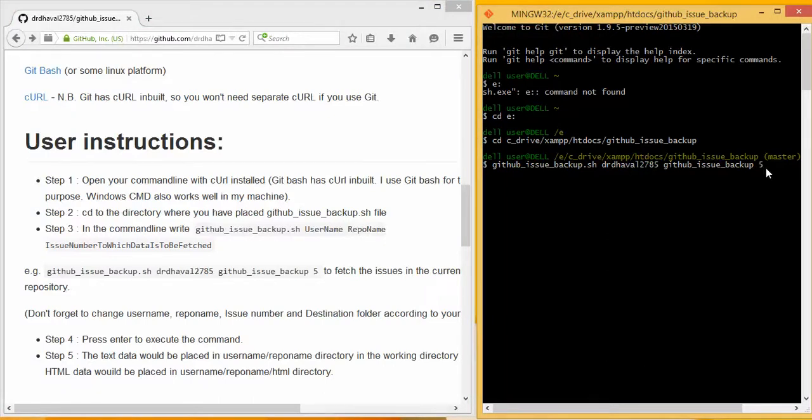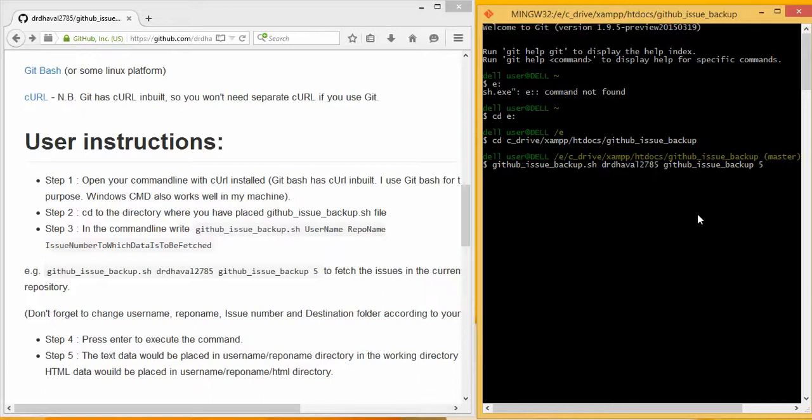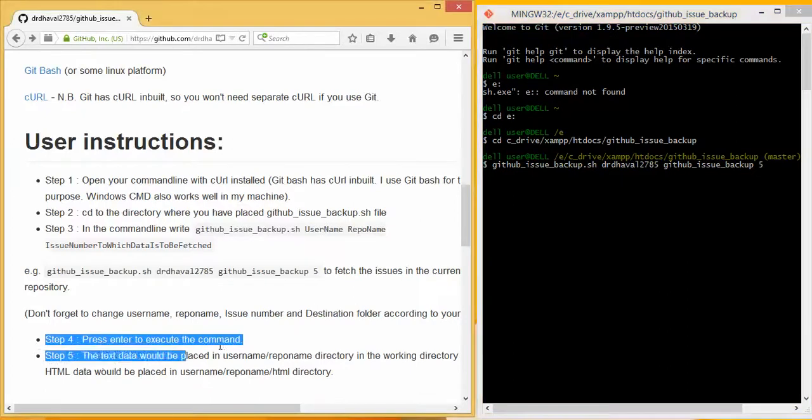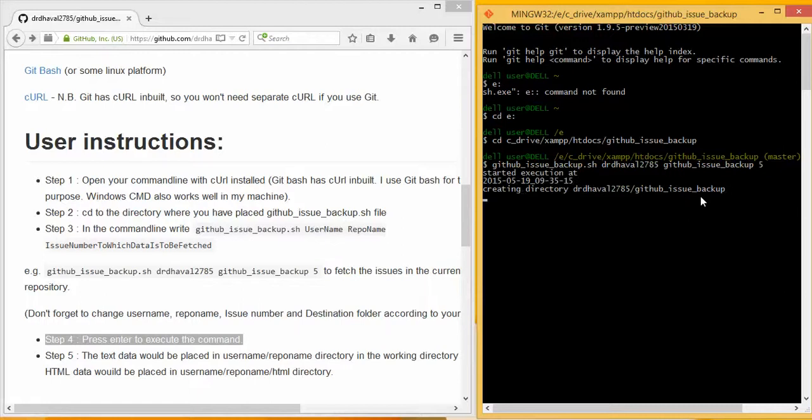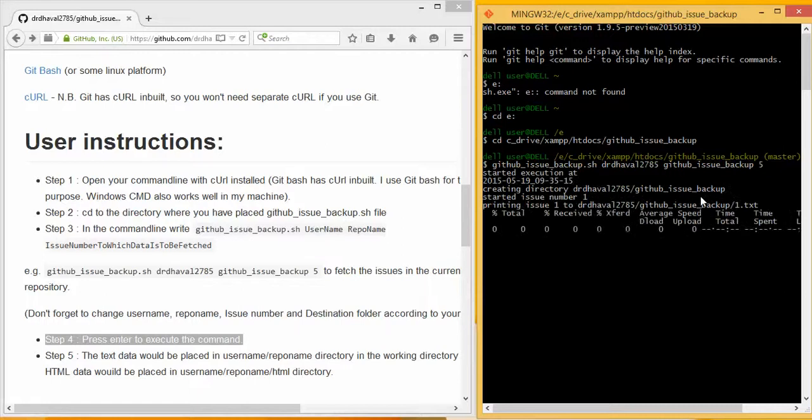So I have written github issue backup.sh, then username or organization name as the case may be, repo name, and the issue number to which we want to fetch the data. Then step 4 is press enter and execute the command. So I will be executing the command.